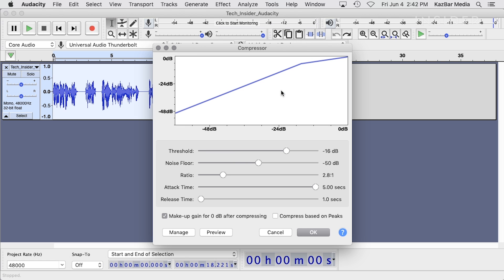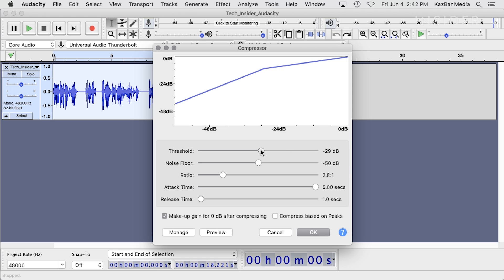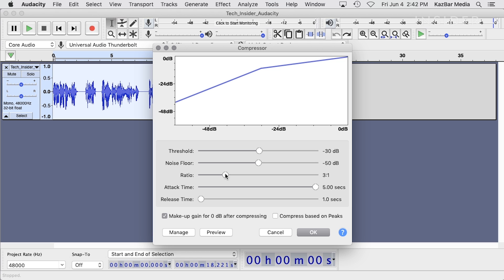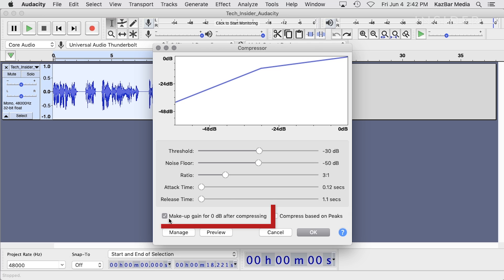Set the threshold to about minus 30 dB. Set the noise floor to about minus 50 dB. The ratio should be set to about 2 to 1 to 3 to 1 or so, higher if you really want that in-your-face radio voice. The attack and release should both be set to very short times. And finally, make sure that the Makeup gain for 0 dB after compressing option is selected.